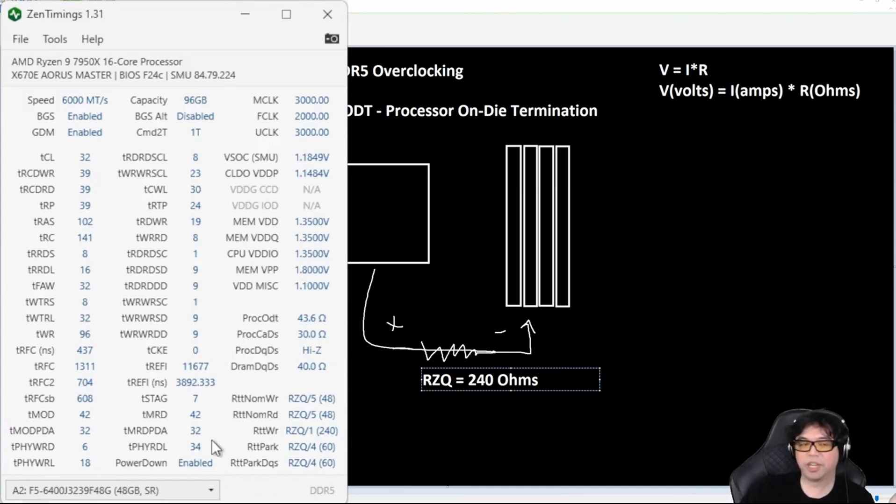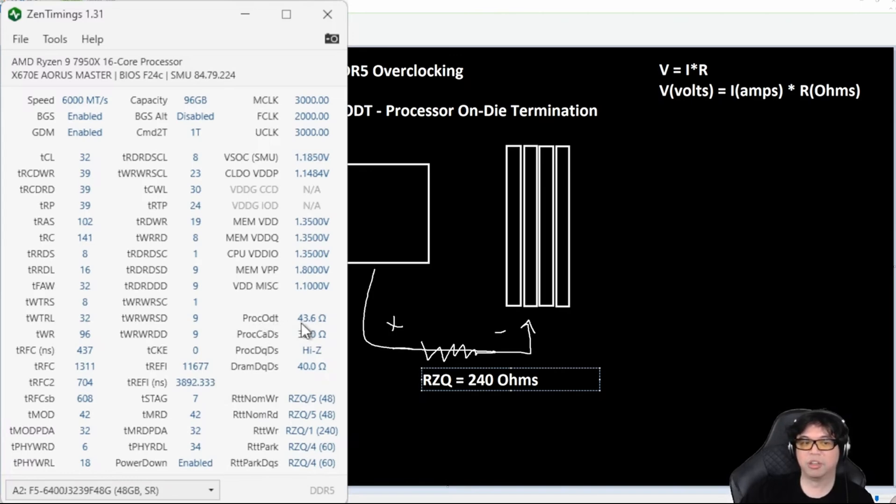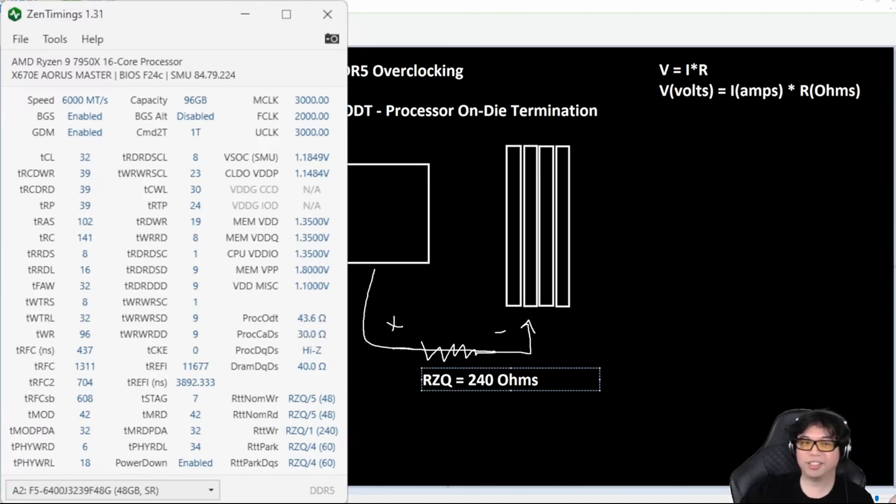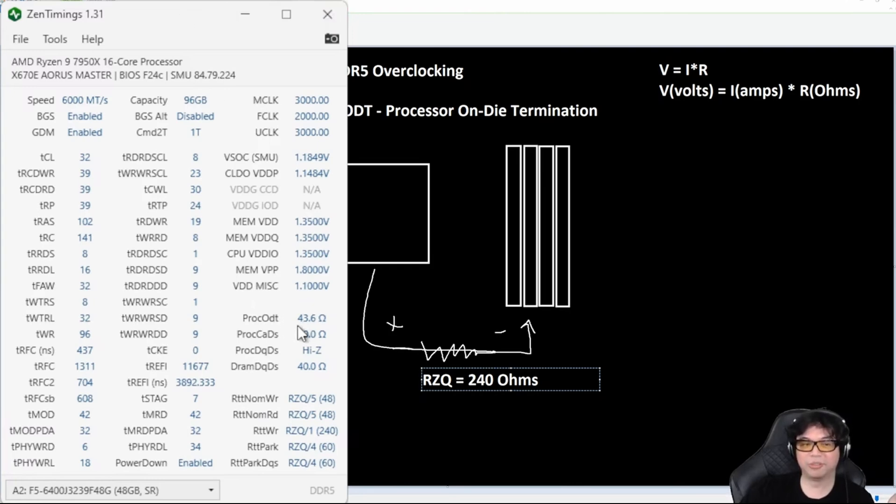But notice down here in the bottom right: we have ProcODT, which we just talked about. That stands for Processor On-Die Termination. Notice there is the Greek capital letter omega. This is not a voltage and not a current value either. It is an ohm. It's a resistance value, a resistor value.